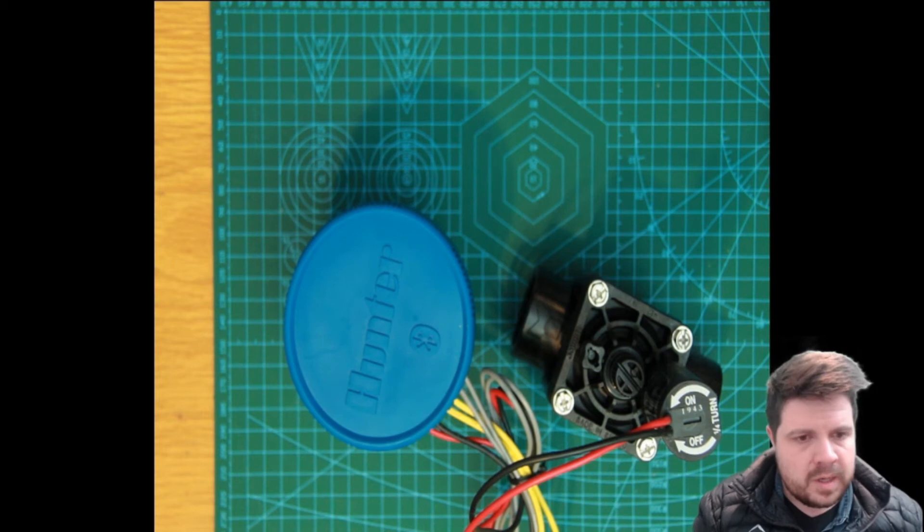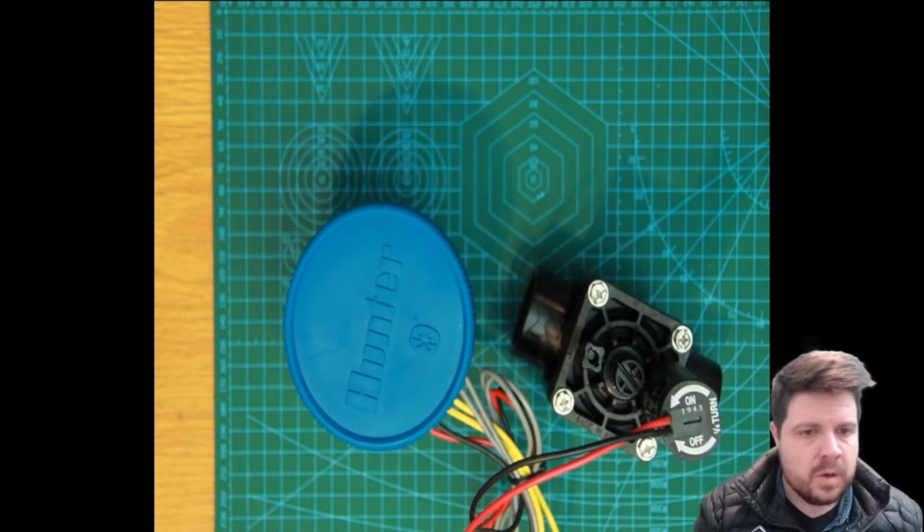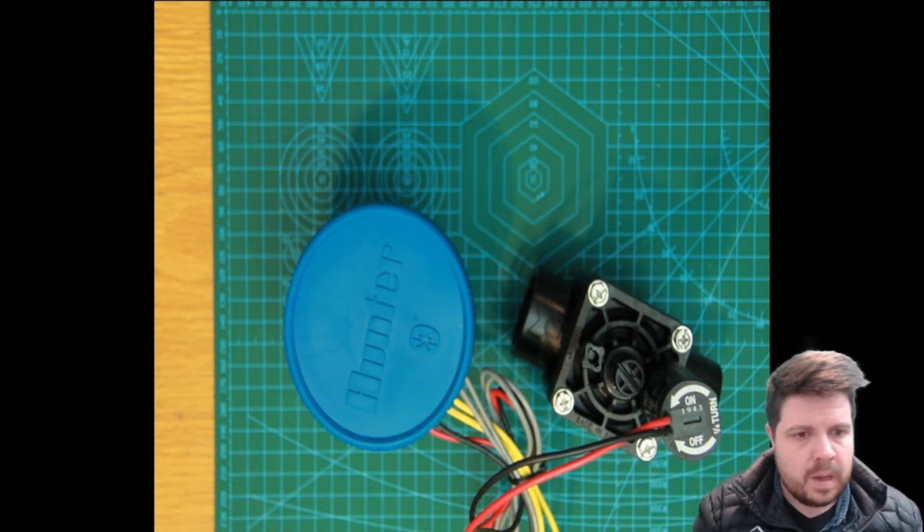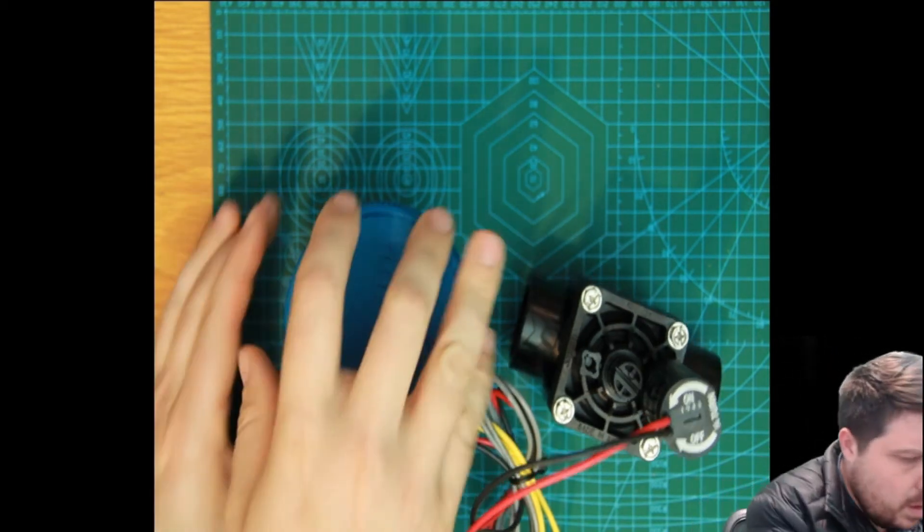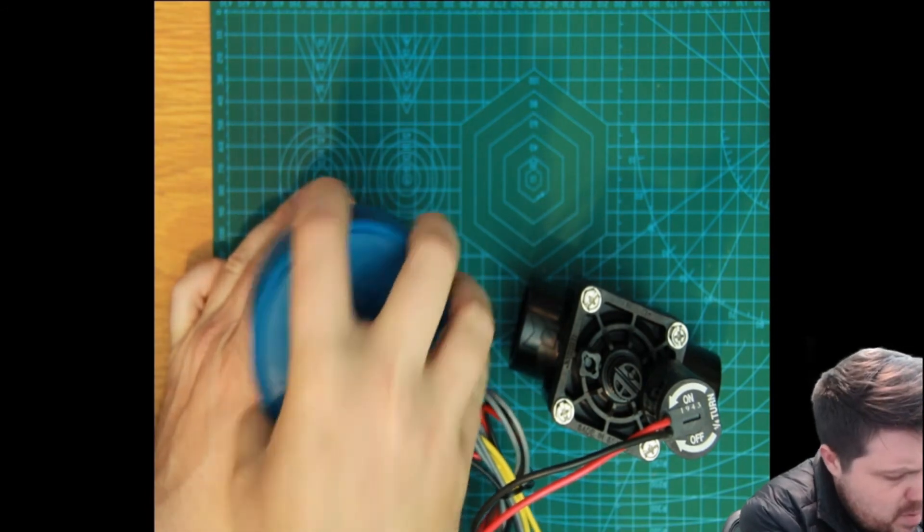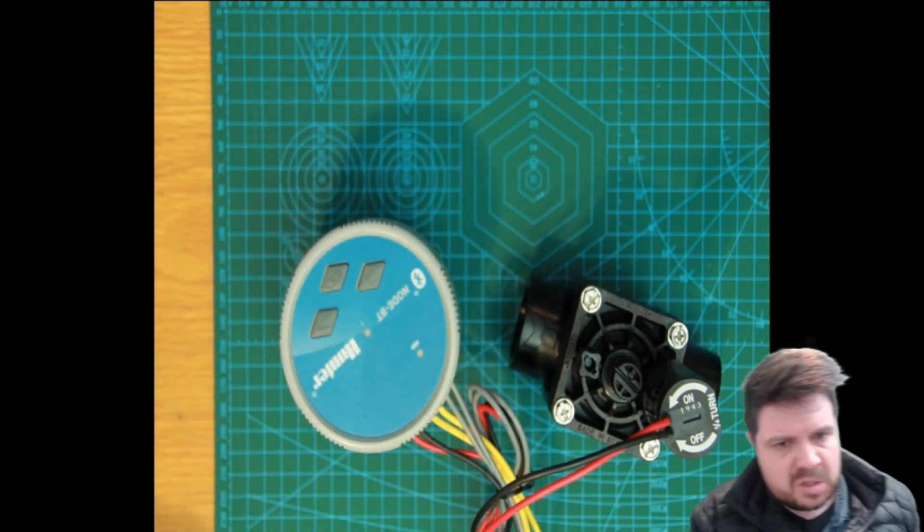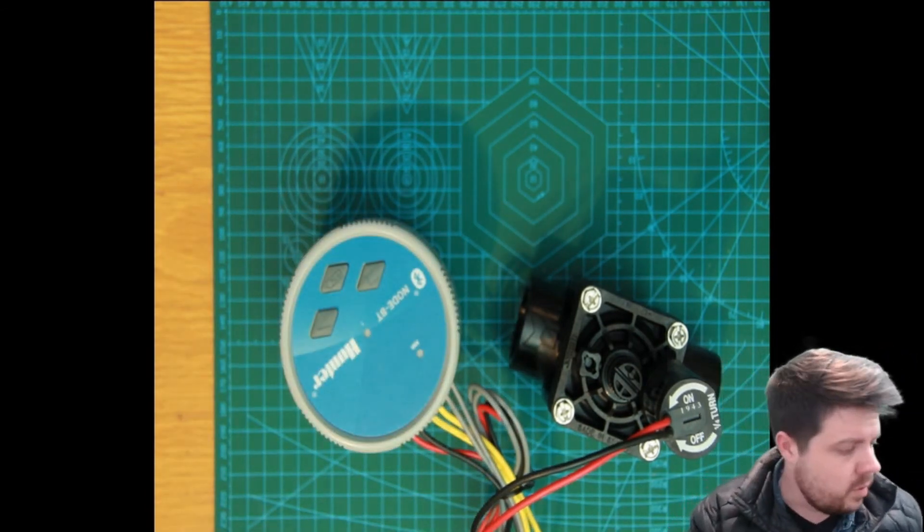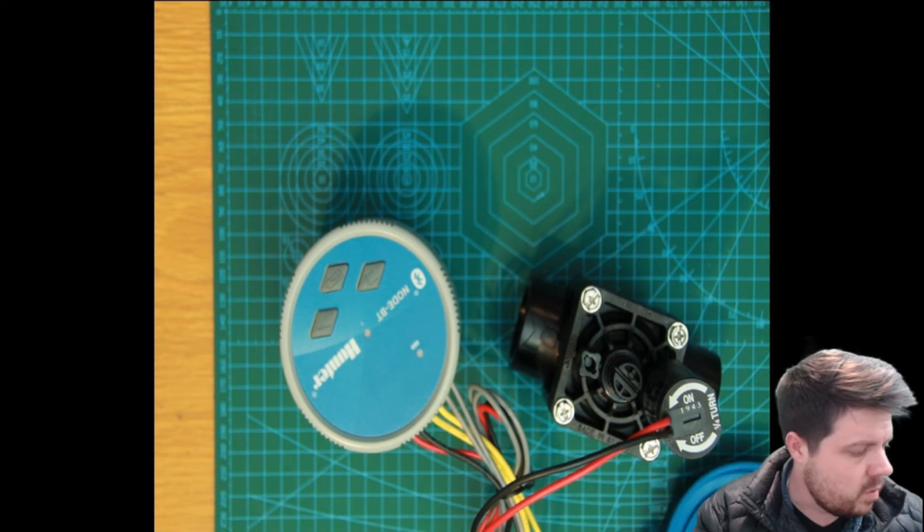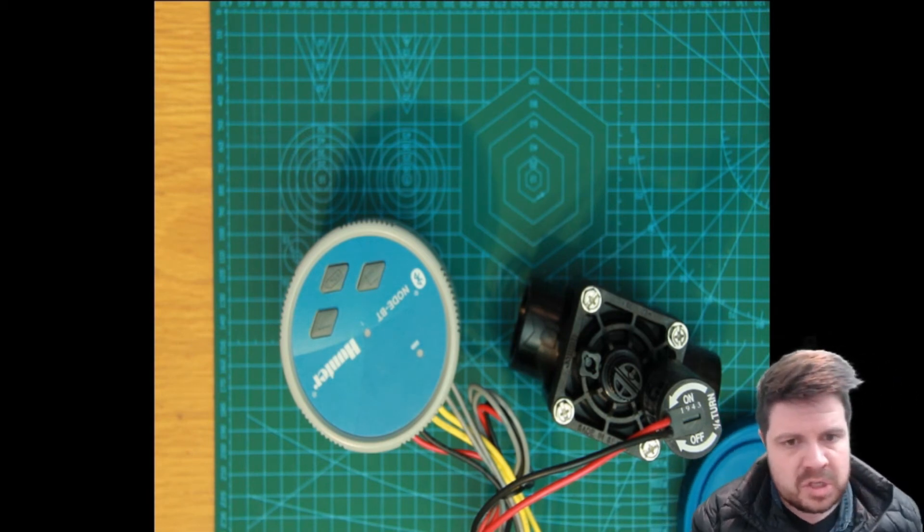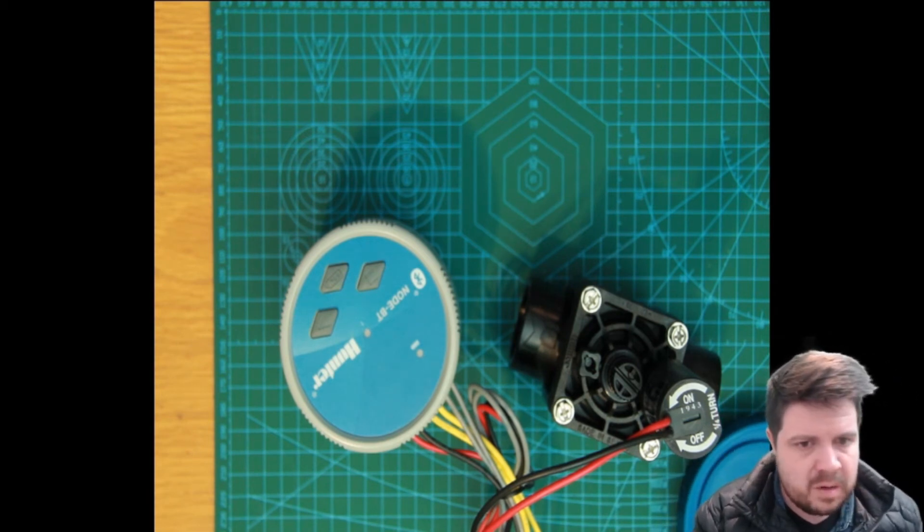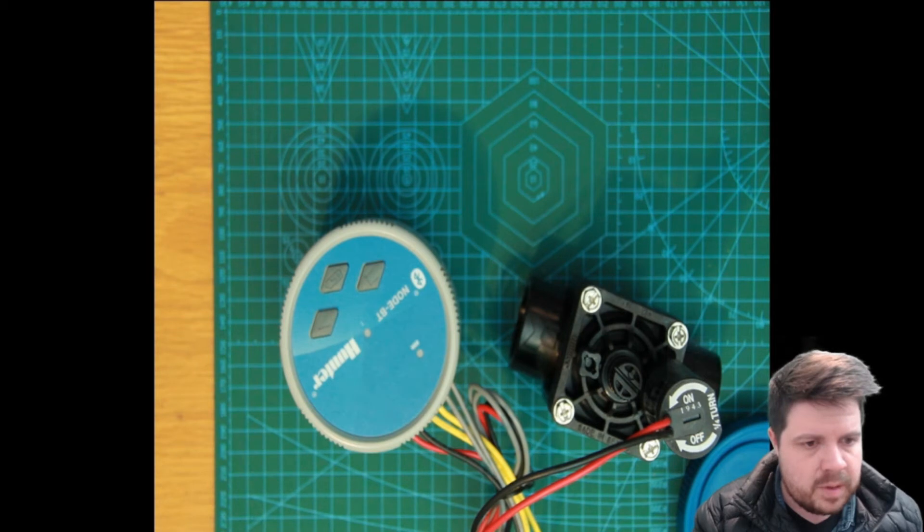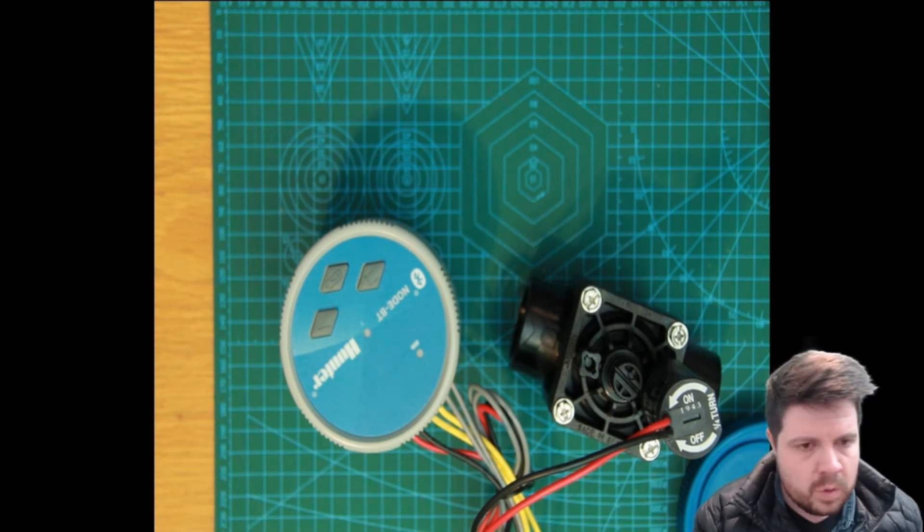Right, let's take a closer look at the Hunter Node now and the valve. Here we have the rubber cover which is what we've come to expect on all the Hunter Node products. That just keeps the buttons clean and free of dust and water.